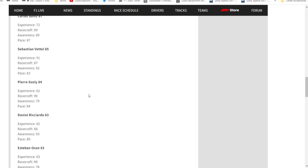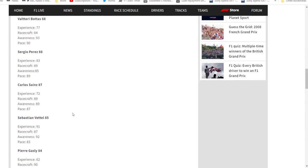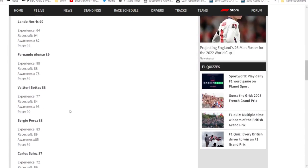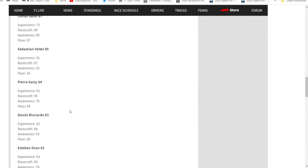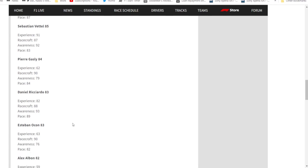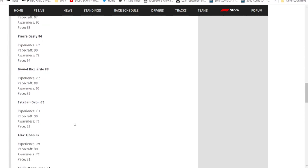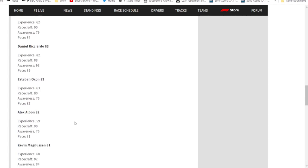Also, 89 pace for Ricciardo compared to Norris's 92. I don't know. Over the past two years, has Ricciardo had more pace than Vettel? I don't think so. Ocon, 83 - fine, fine, just fine. Albon, 82.